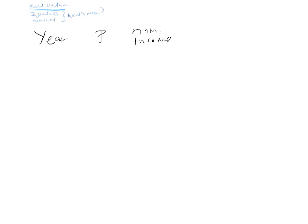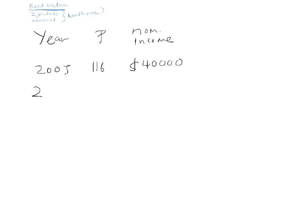So, let's say the year is 2005, the price level is 116, and the nominal income is $40,000. And 2008, price level is 132, and the nominal income is $56,000.